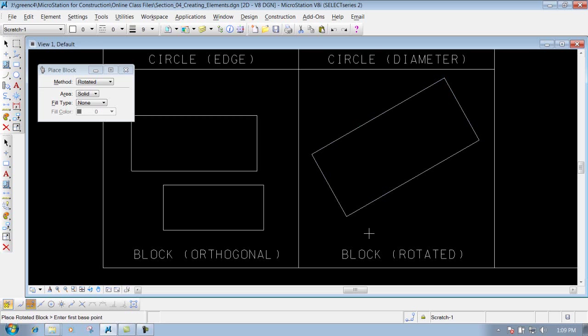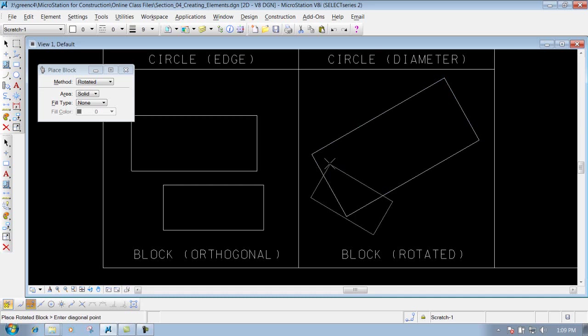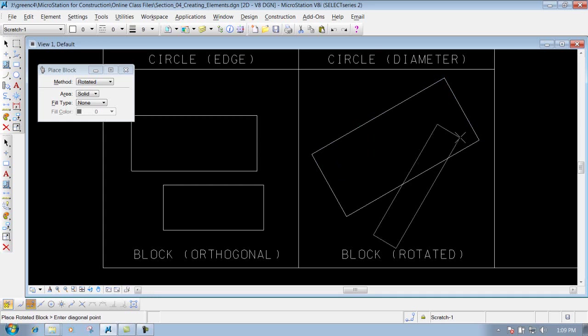So it's three left clicks. First point, your second point depending on what angle that you want to place it at, and then last but not least, depending on what size that you want, you'll left click to drop it off, and then you're finished.